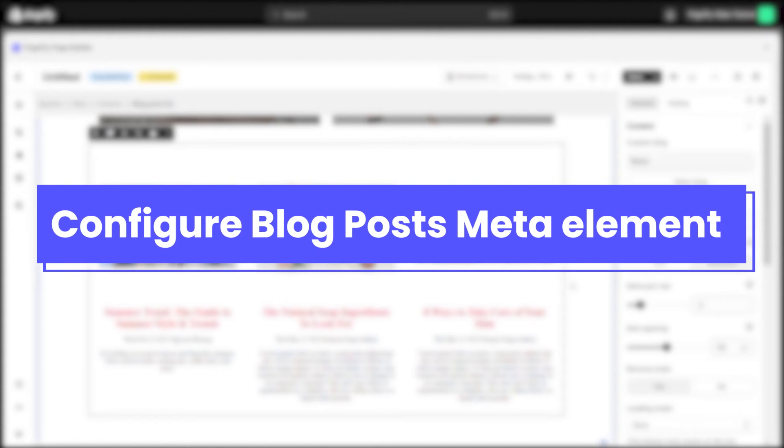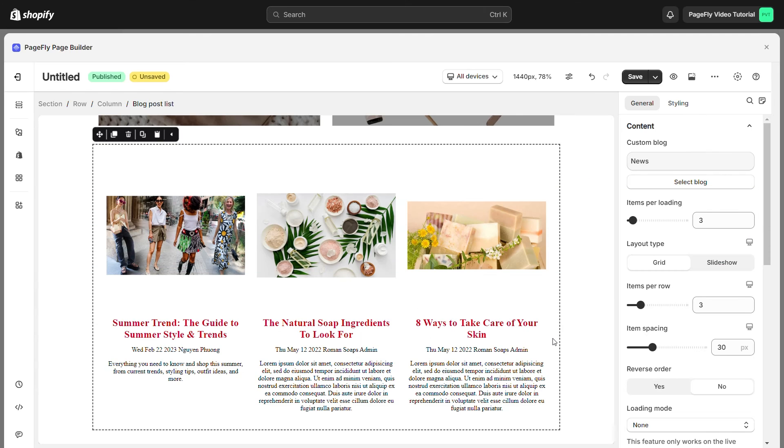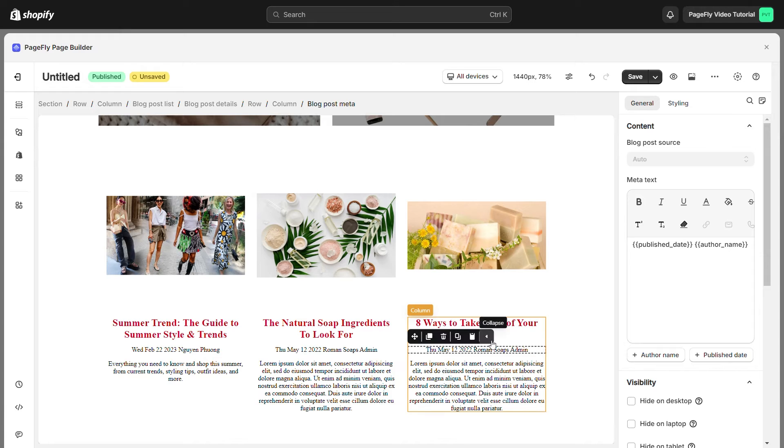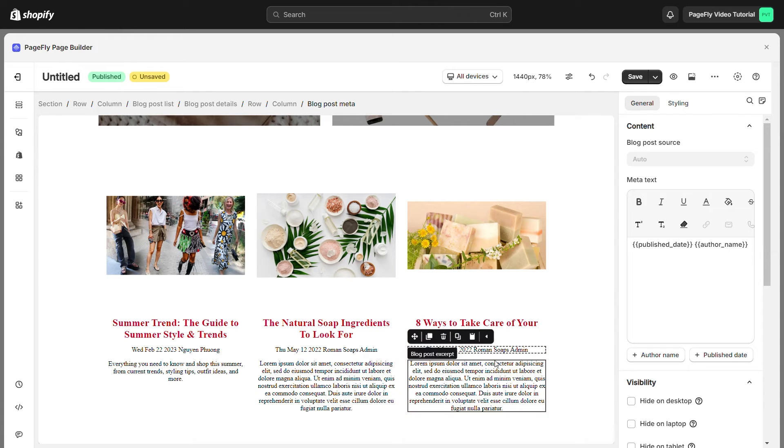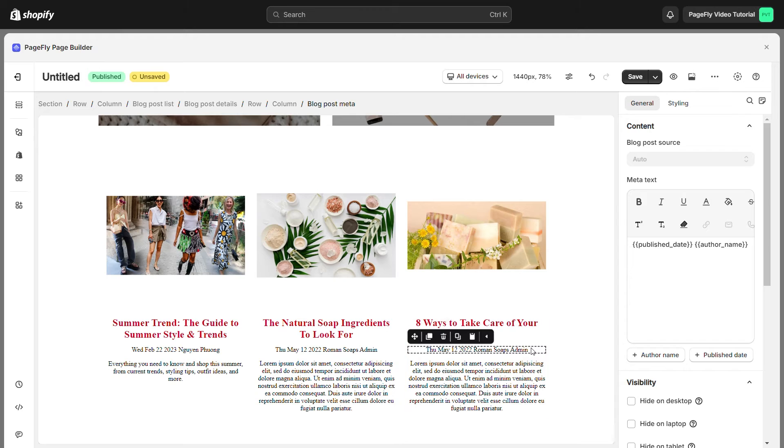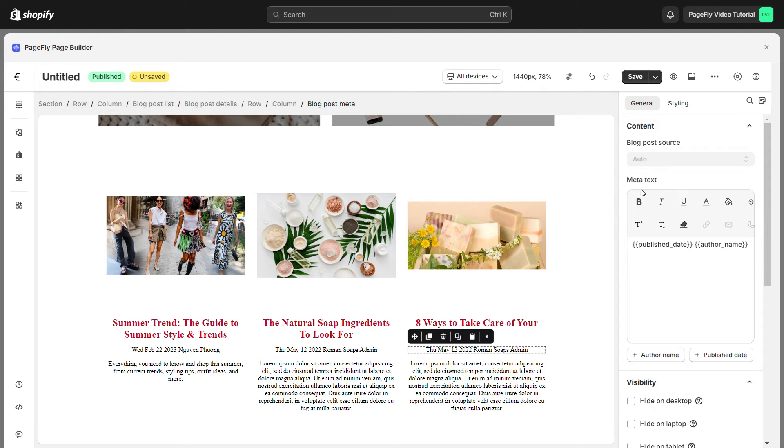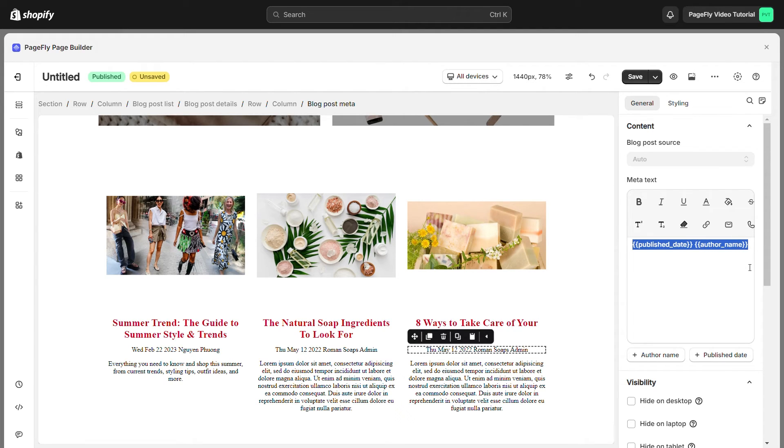Next, I will show you blog post meta. Blog meta element helps you show information of the author who writes the blog and the time it is created. Remember that you cannot change the time the blog post is created. But if you want to change the author, you can do it in Shopify or you can change any text for meta text in general tab here.